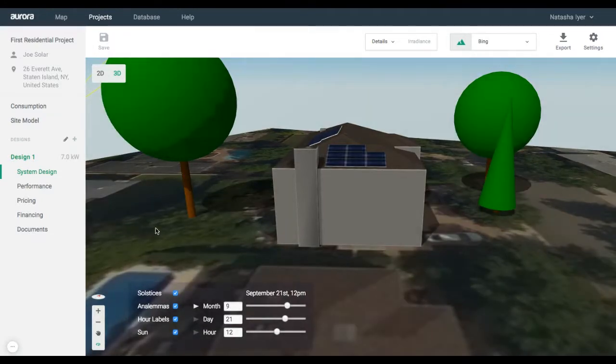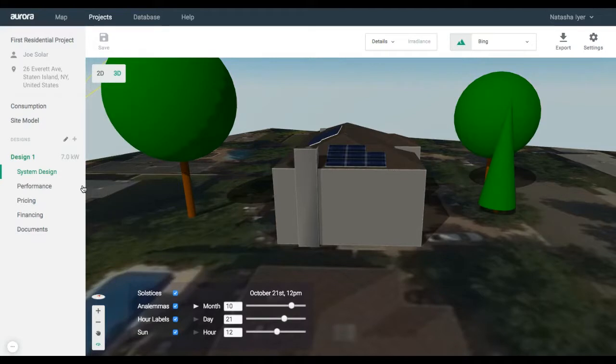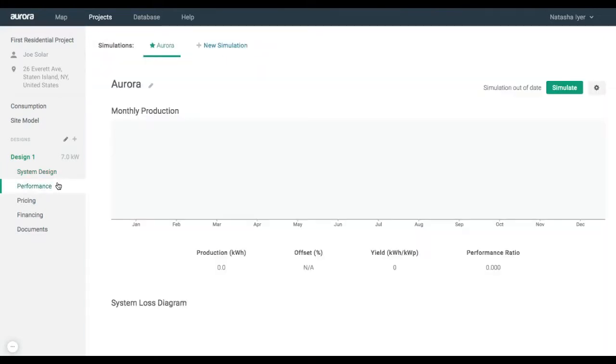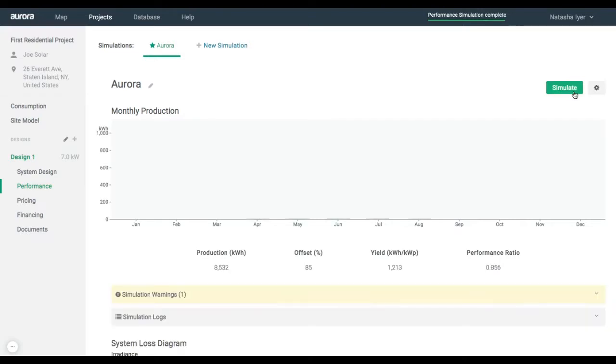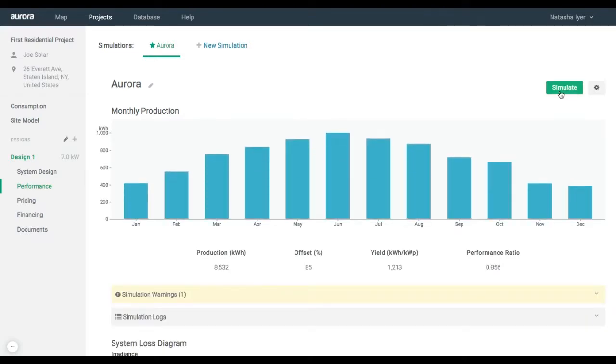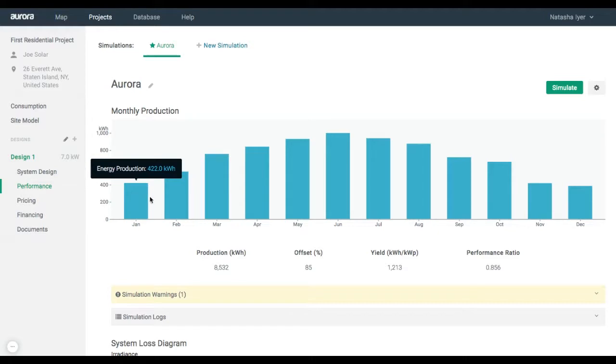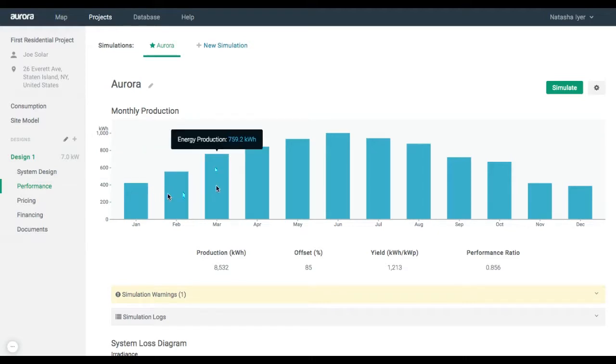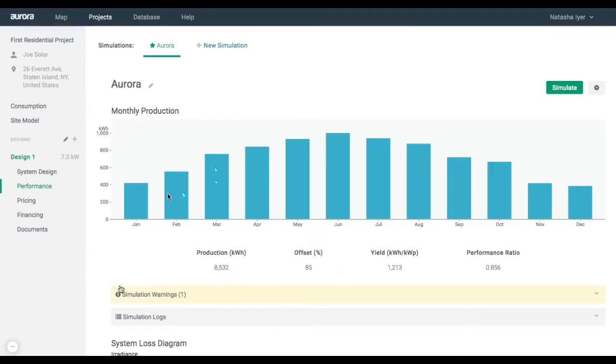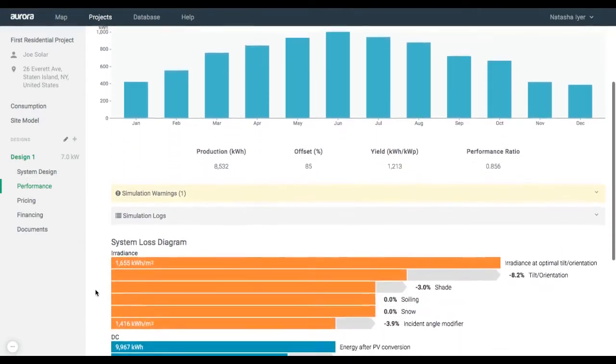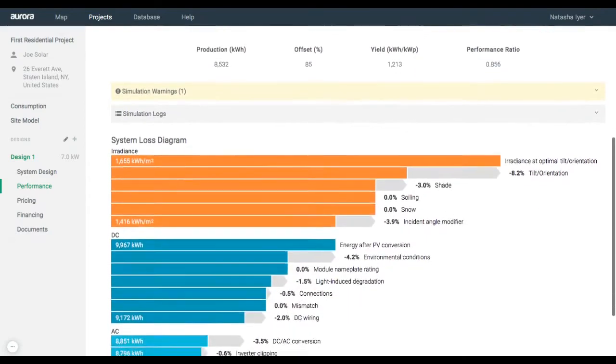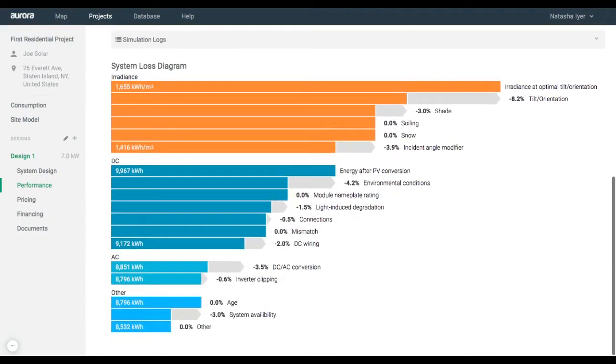Next, to calculate the system's energy output, go to Performance in the left toolbar. Click on the green Simulate icon in the top right corner to obtain monthly production values, offset percentage, and system loss information by running Aurora Simulation Engine.